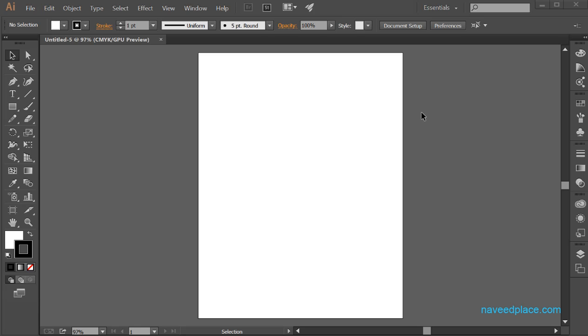Hello my friends, my name is Mohamed Naveet and in this lecture I am going to teach you Window menu in Adobe Illustrator.